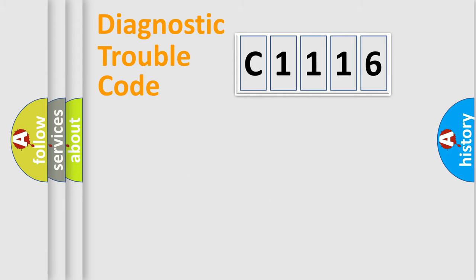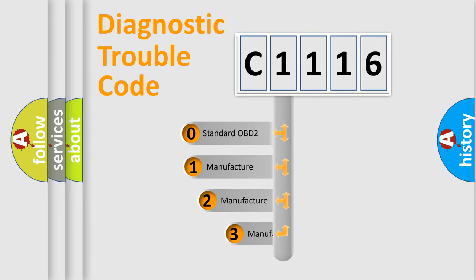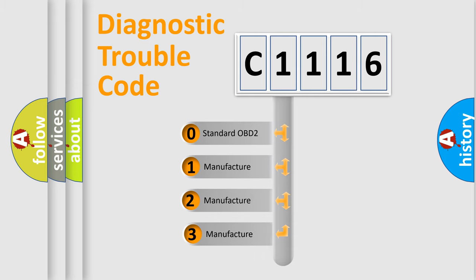Powertrain, Body, Chassis, Network. This distribution is defined in the first character code.